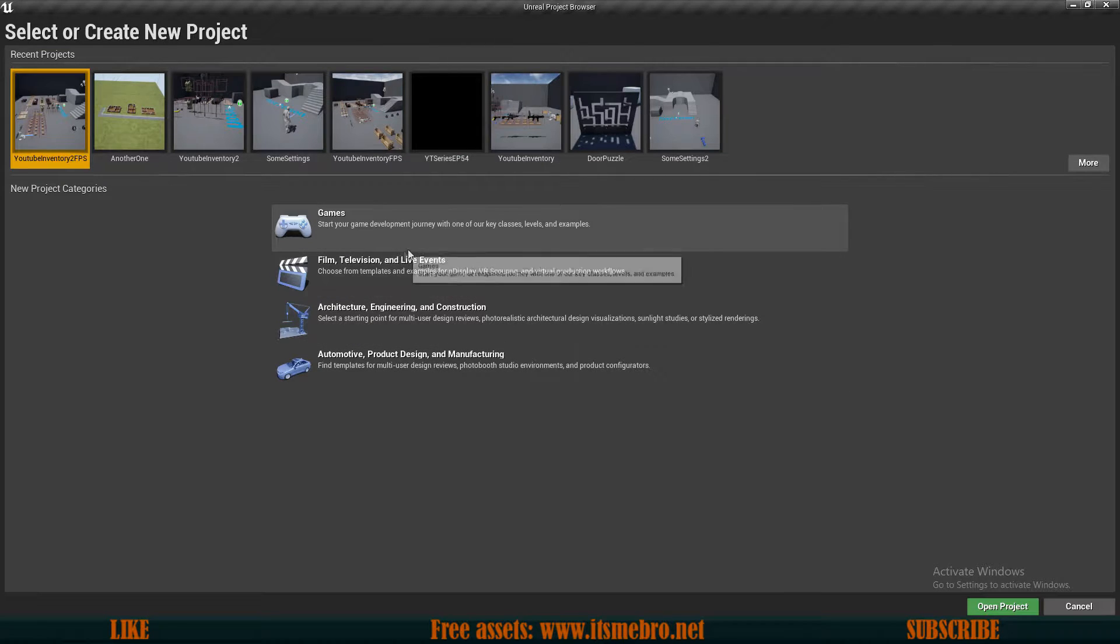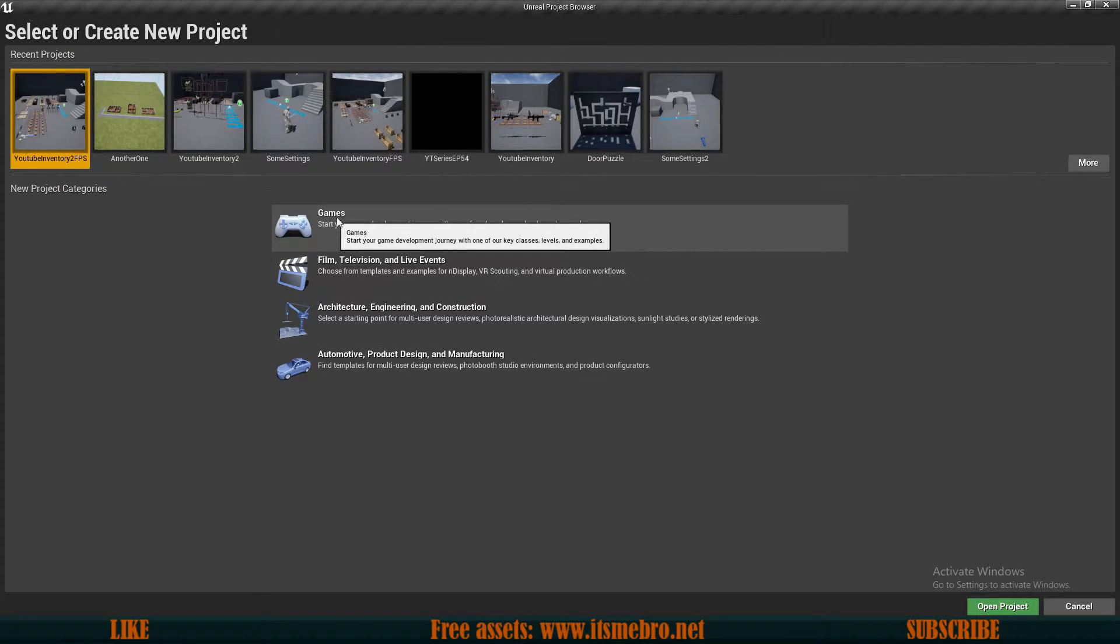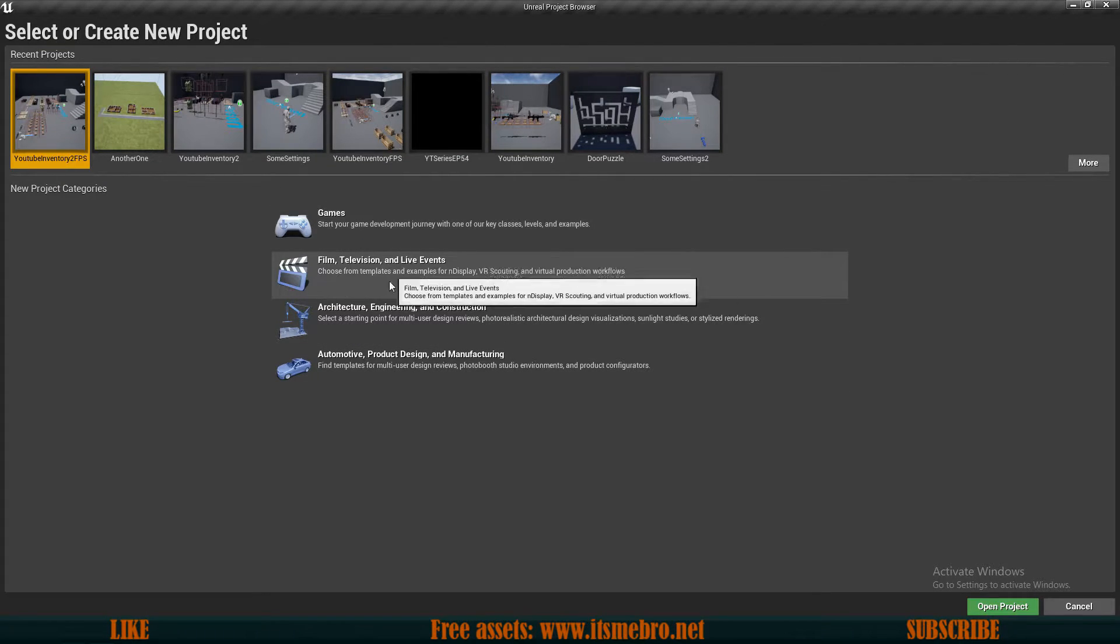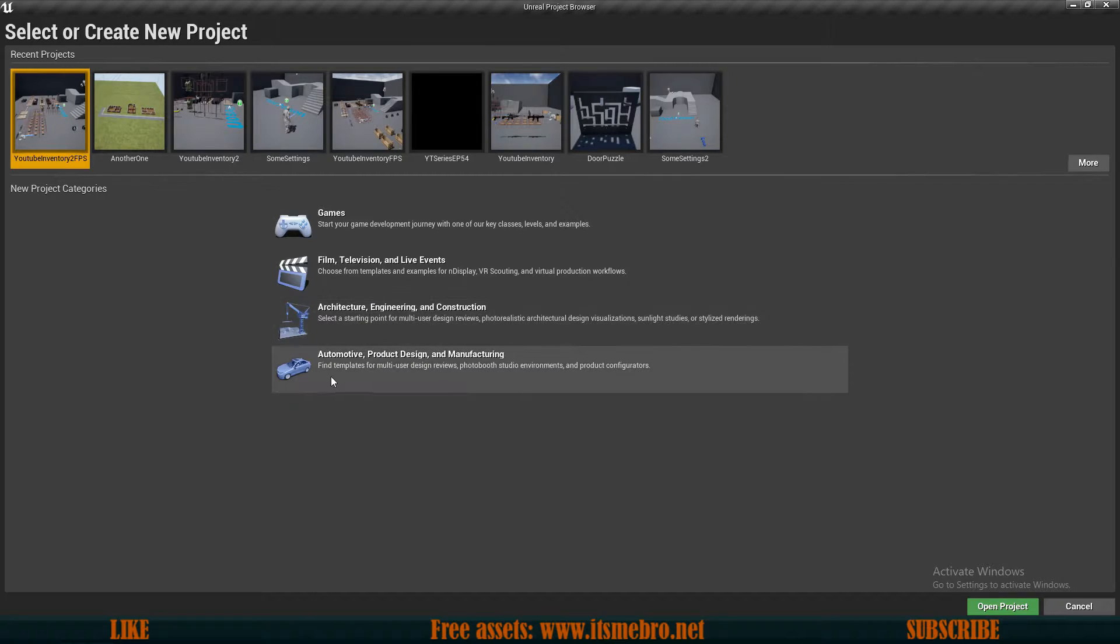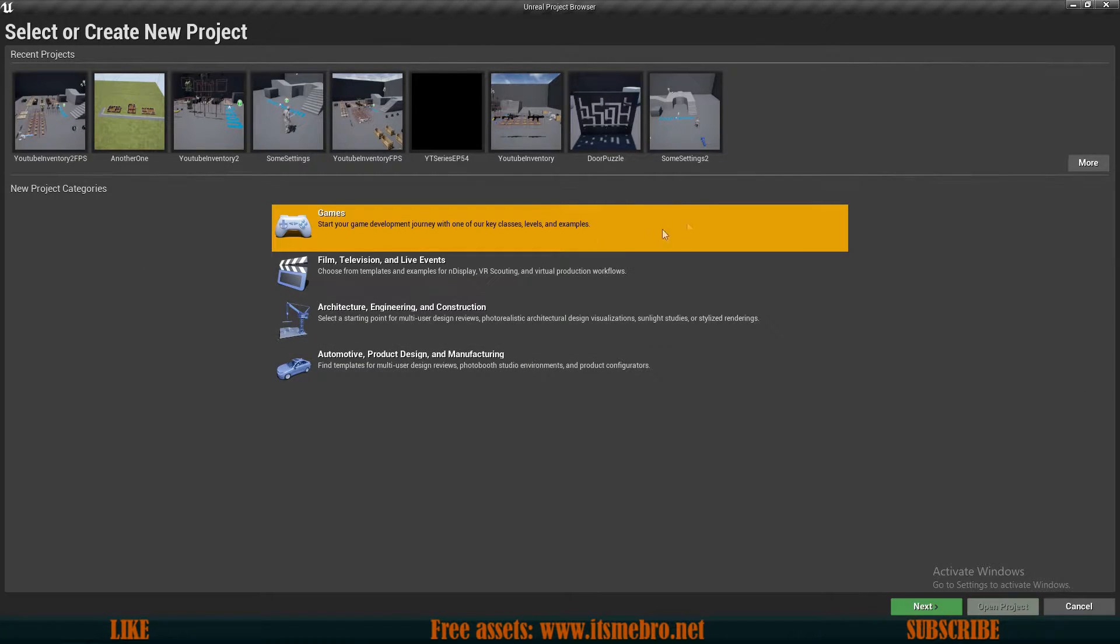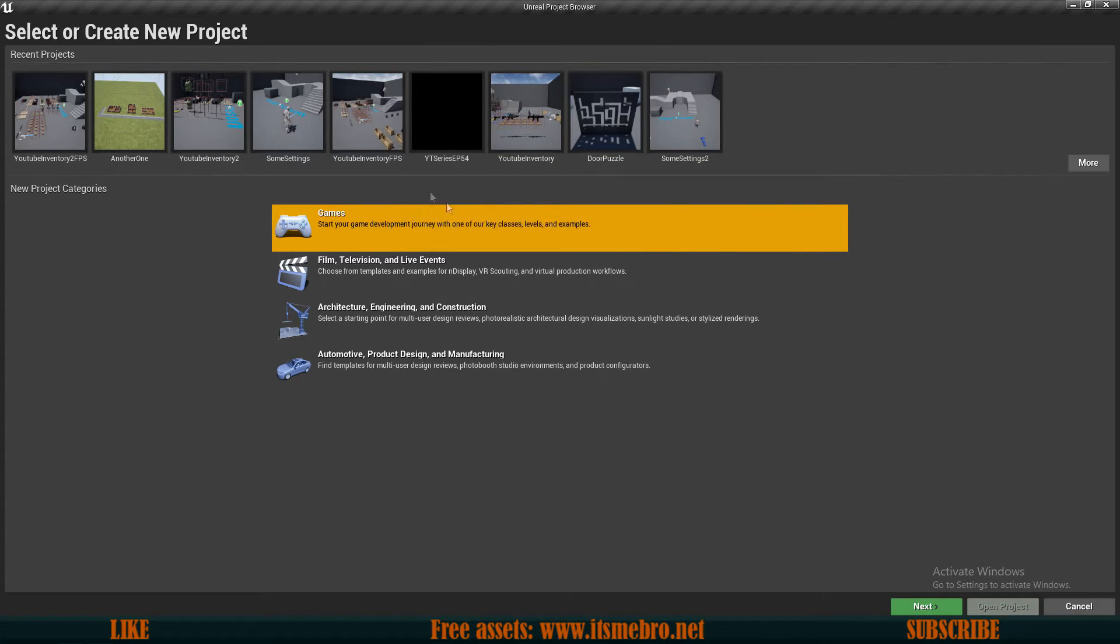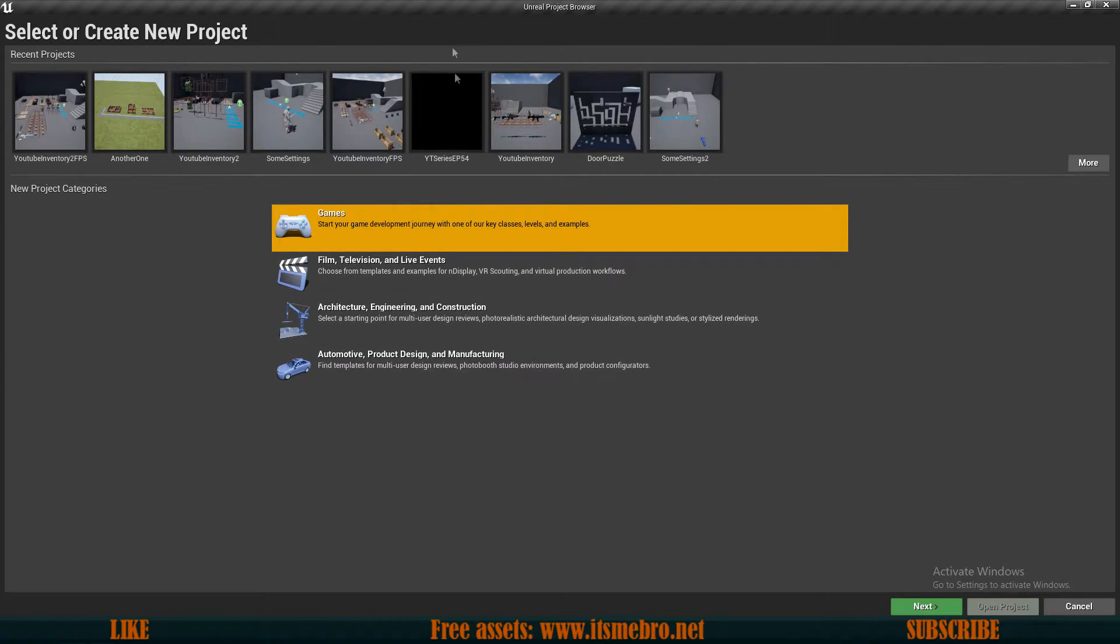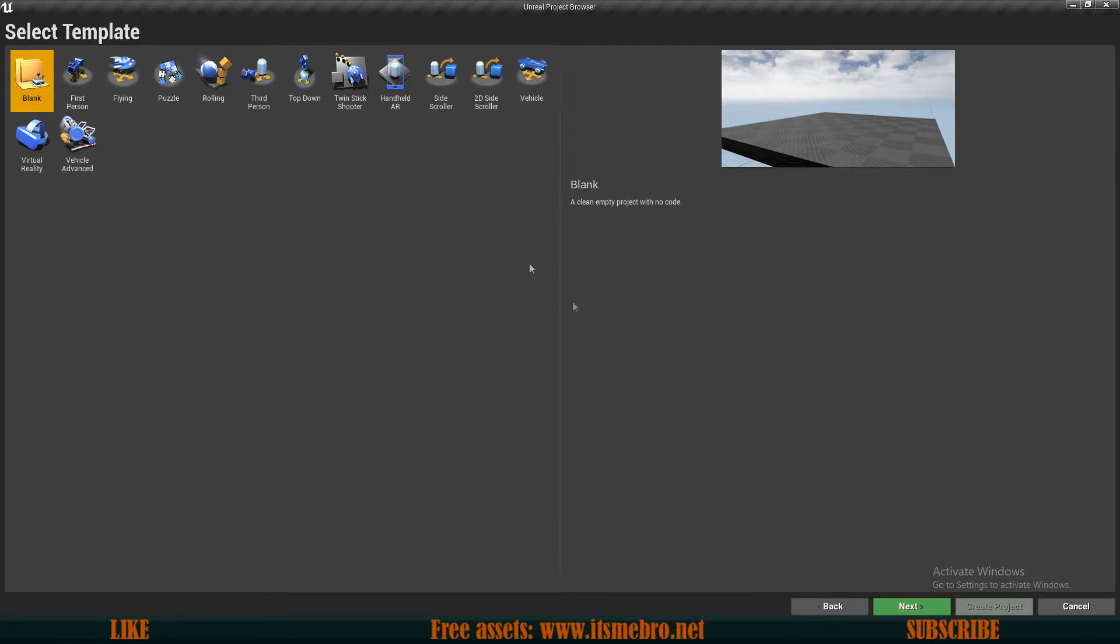There are different, a lot of different templates we have for the games, for the movies, for architecture, automotive, production, design, manufacturing, all kinds of stuff. But since I make content mostly for the games, let's create a new games project. So select that, click on the next.